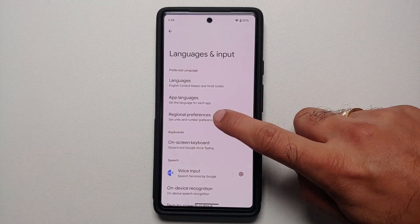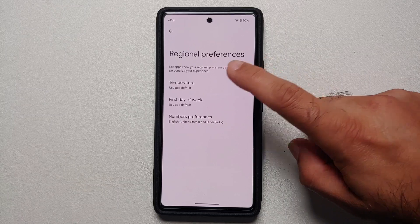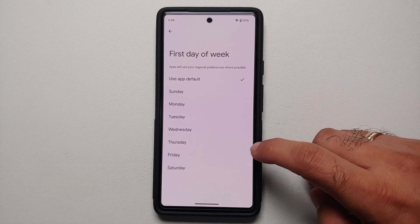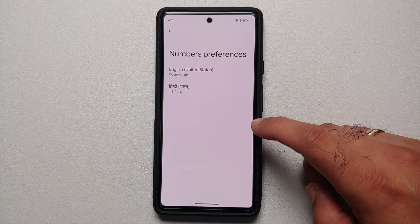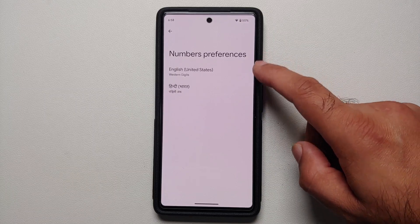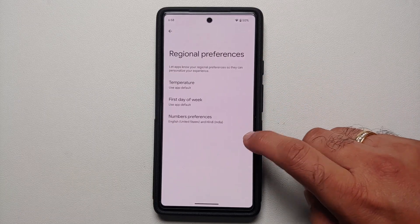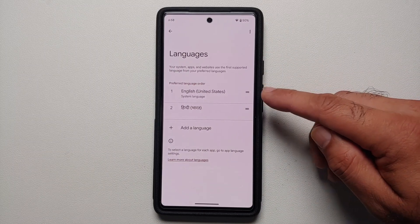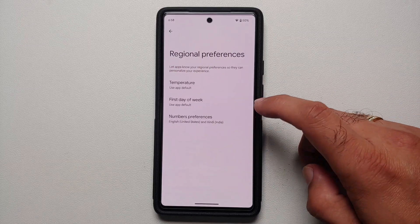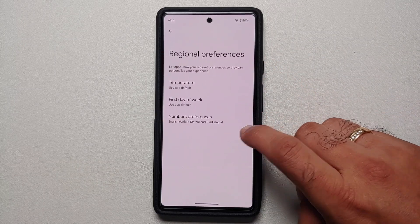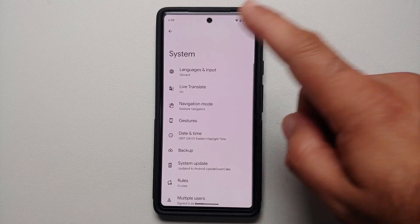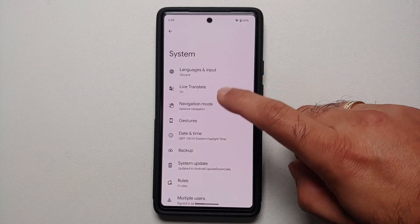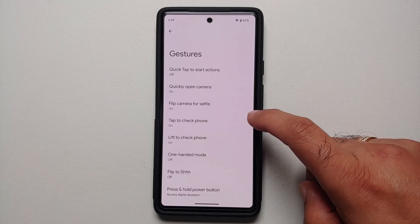In system settings under languages and input, there is a new option called Regional Preferences. Here you can configure the temperature unit — Celsius or Fahrenheit — the first day of the week, and number preferences. For additional options to appear you need to add languages. With two languages added, such as the system language and Hindi, the number preferences section will also show Hindi.